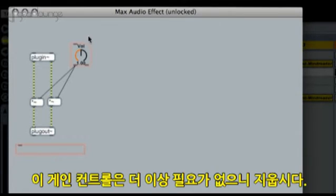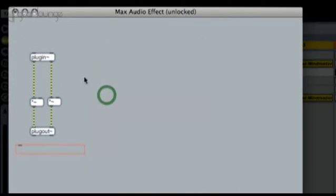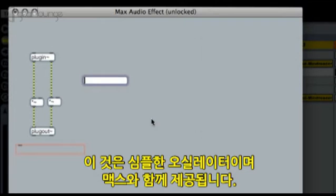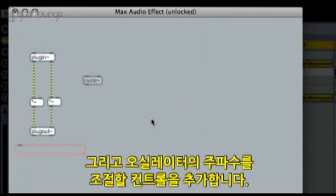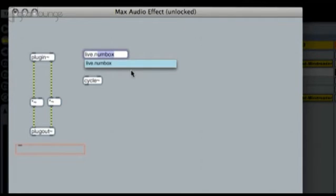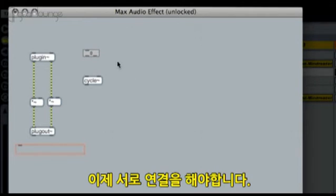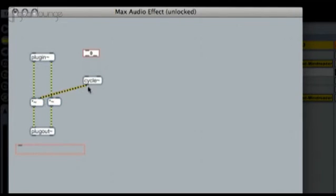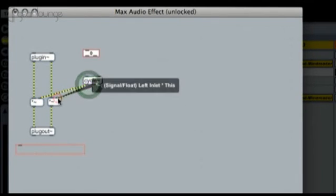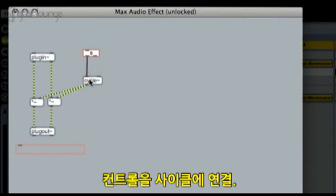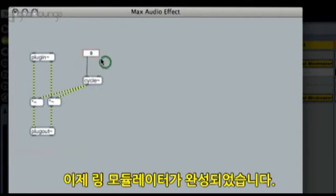We won't be needing this gain control here, so let's delete it. Now we insert a cycle object — this is a simple sine wave oscillator that comes with Max. And we add a control that we will use to adjust the oscillator's frequency. Let's make the necessary connections: we connect the cycle to the multipliers, connect the control to the cycle, and now we are ready to play our ring modulator.